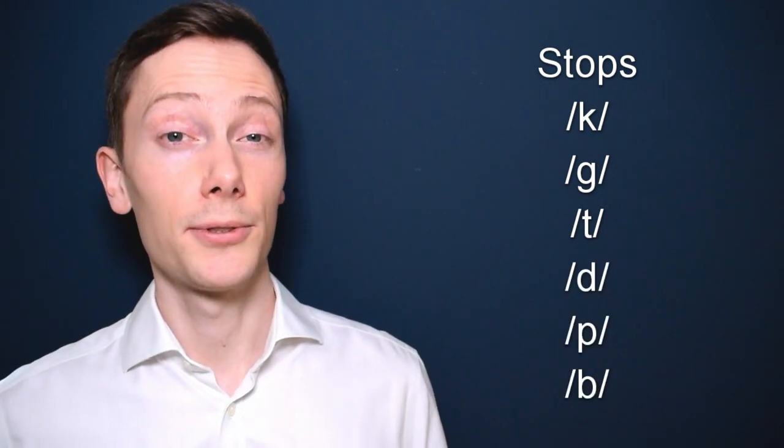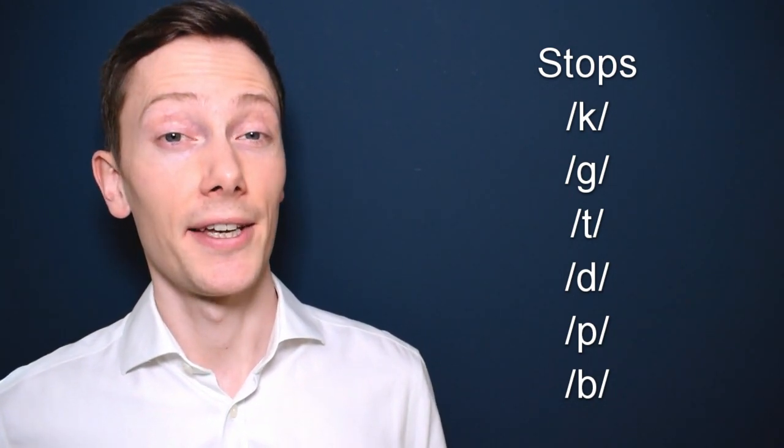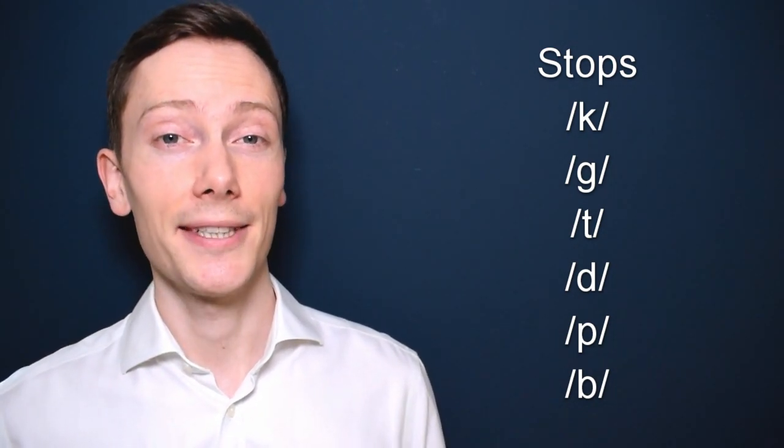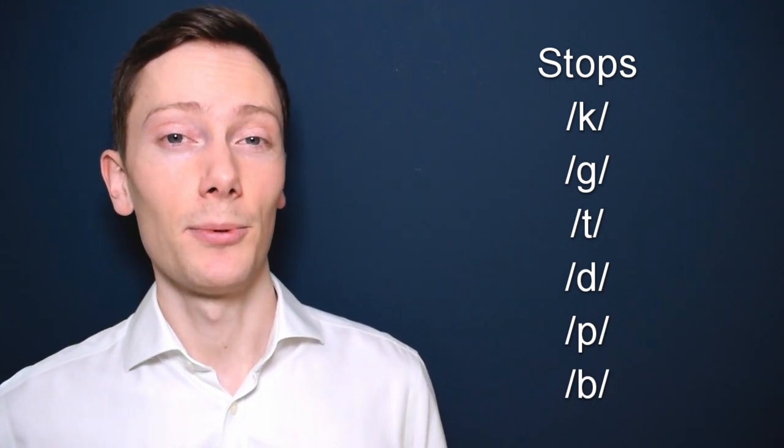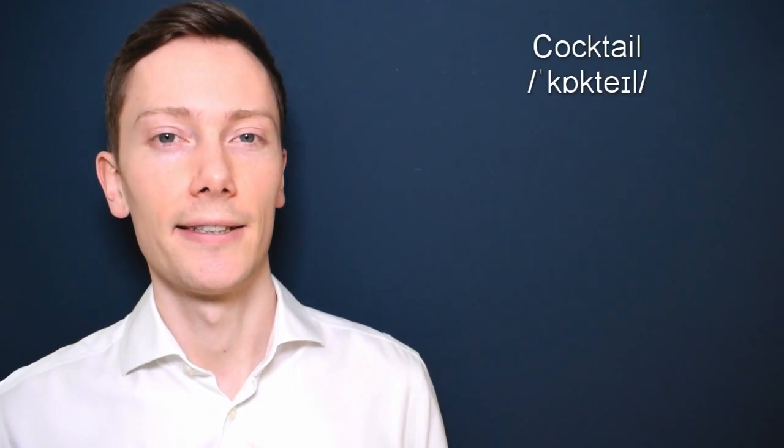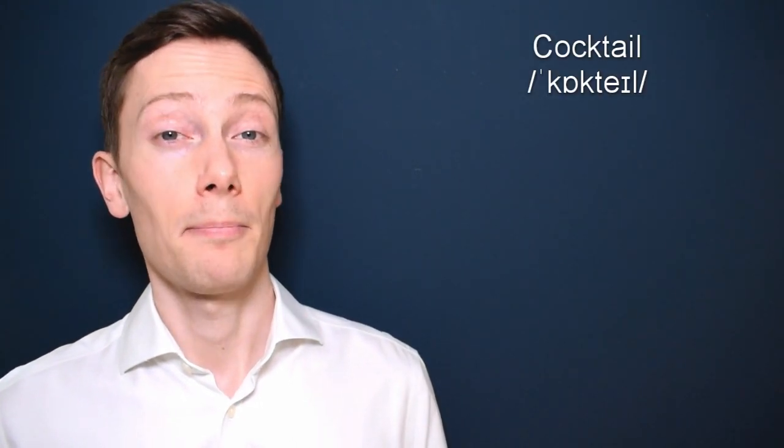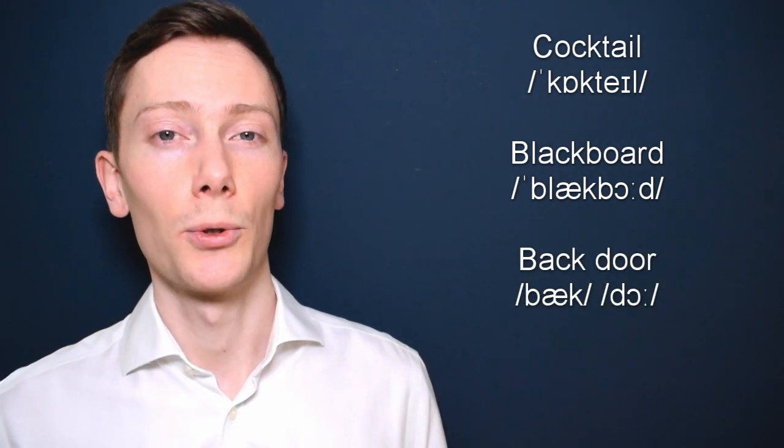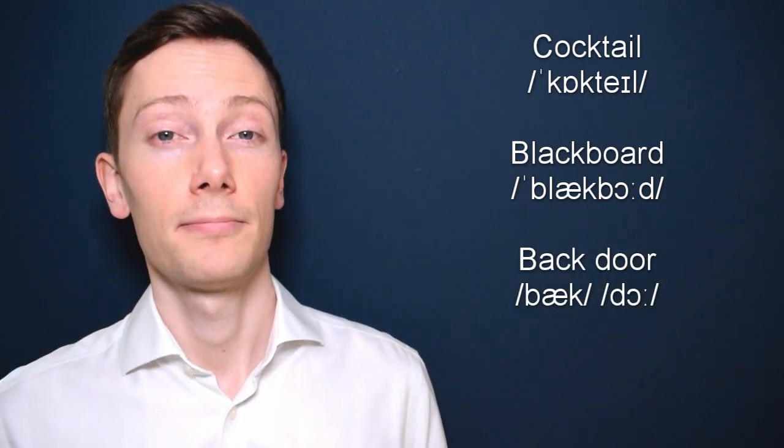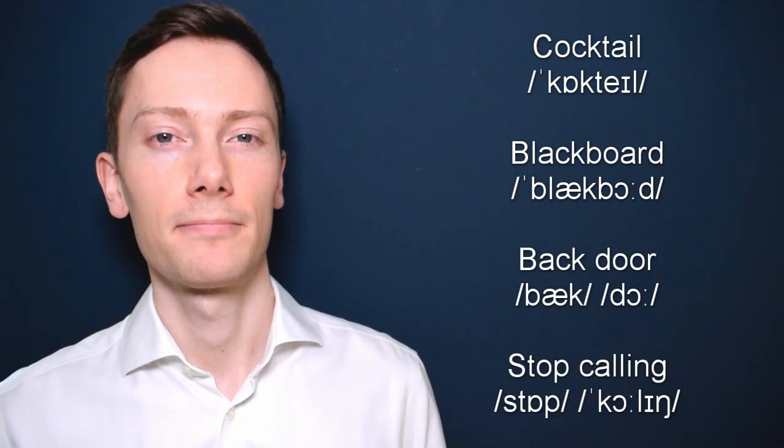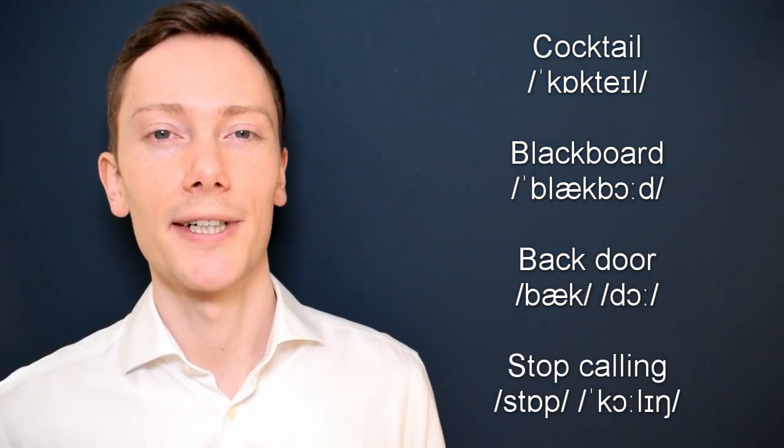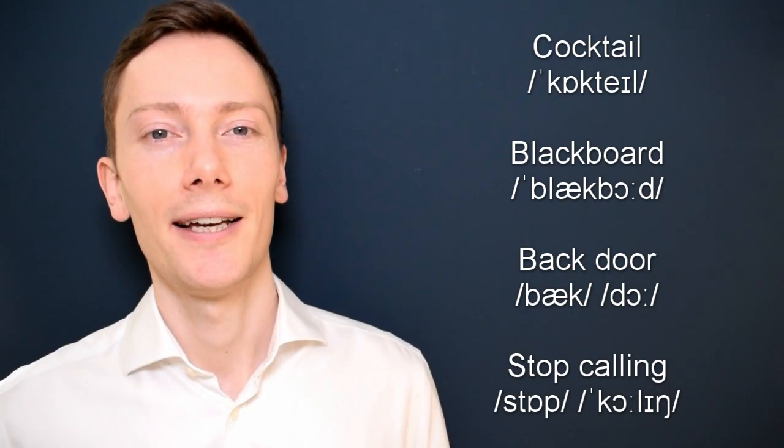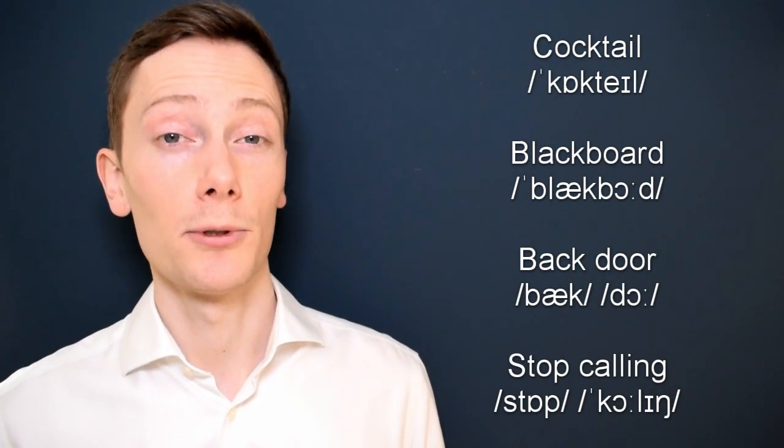When two stop sounds come together, they overlap, which means the first sound isn't released and it blends with the second sound in words and phrases such as cocktail, blackboard, back door, stop calling. This makes words and phrases easier to pronounce and helps our speech to flow more smoothly. So, avoid releasing the first stop in stop sequences.